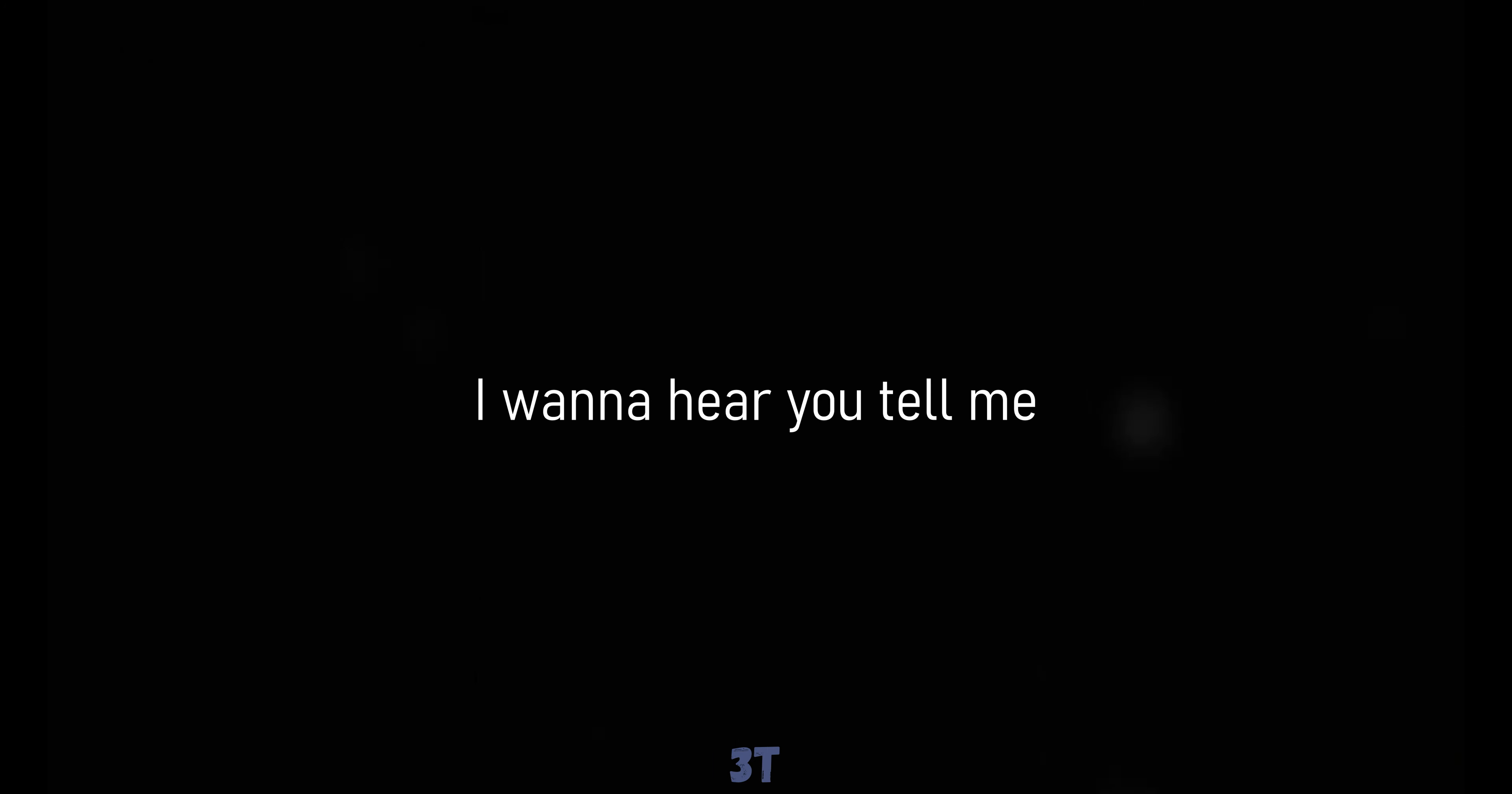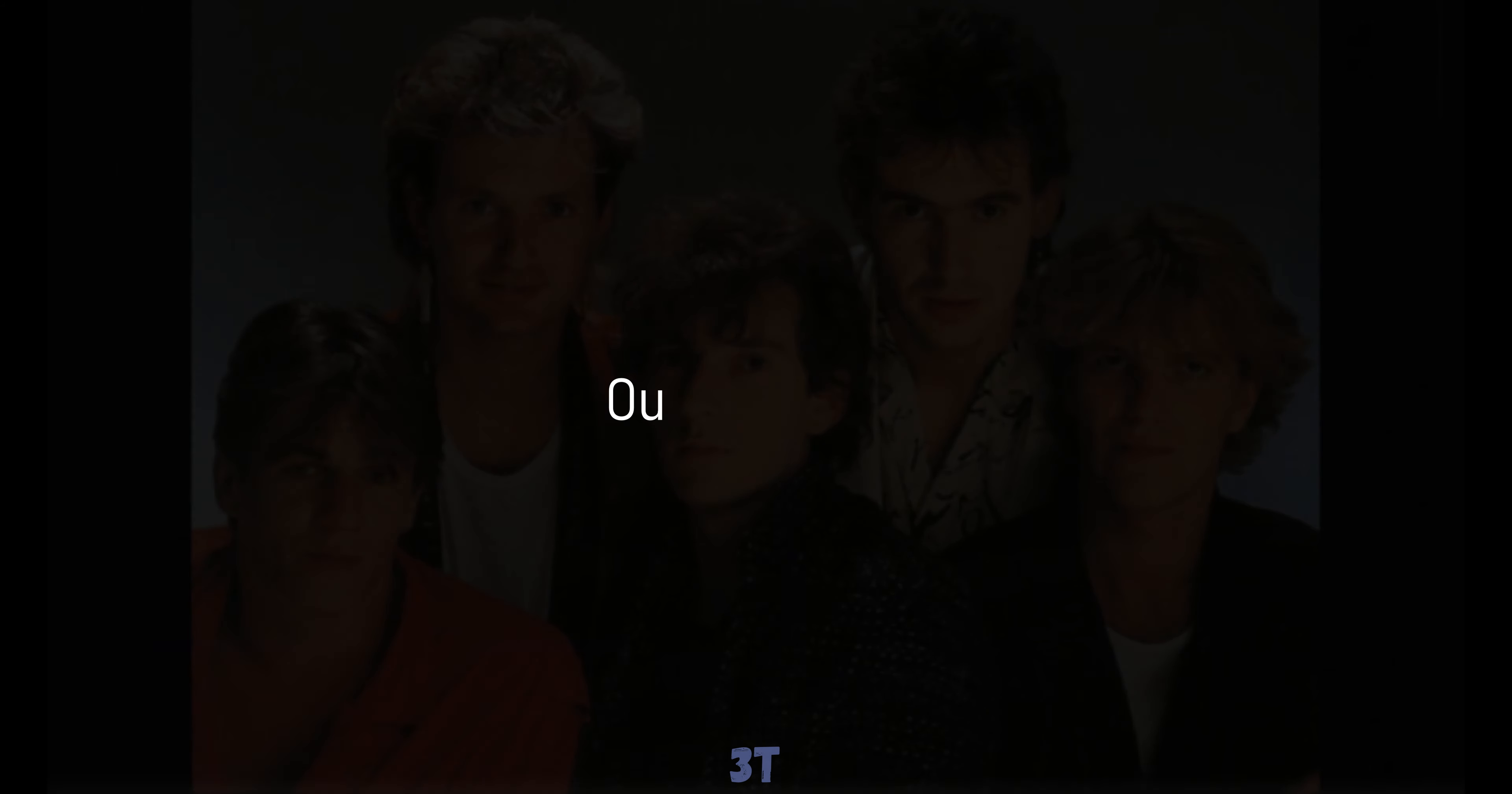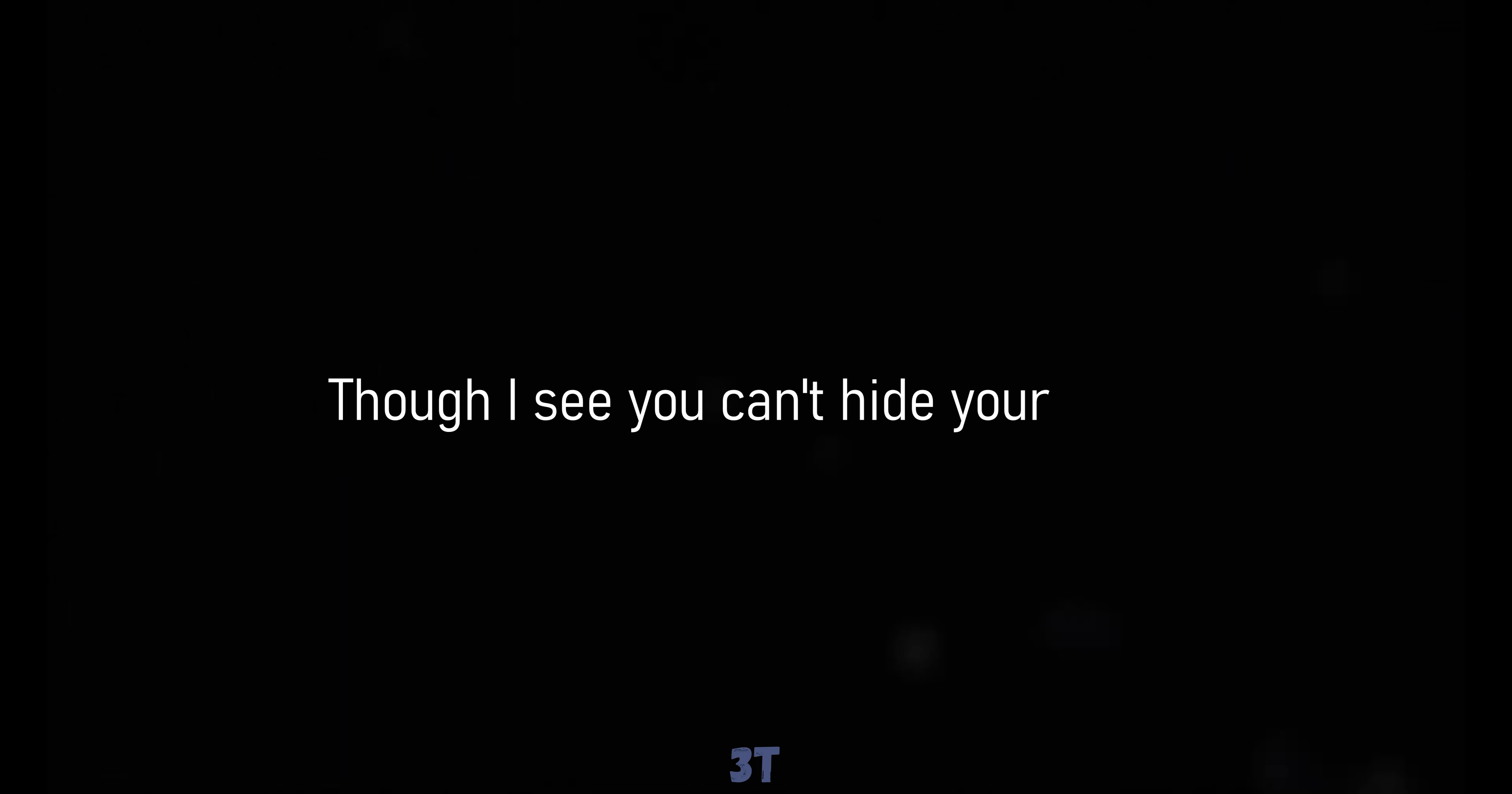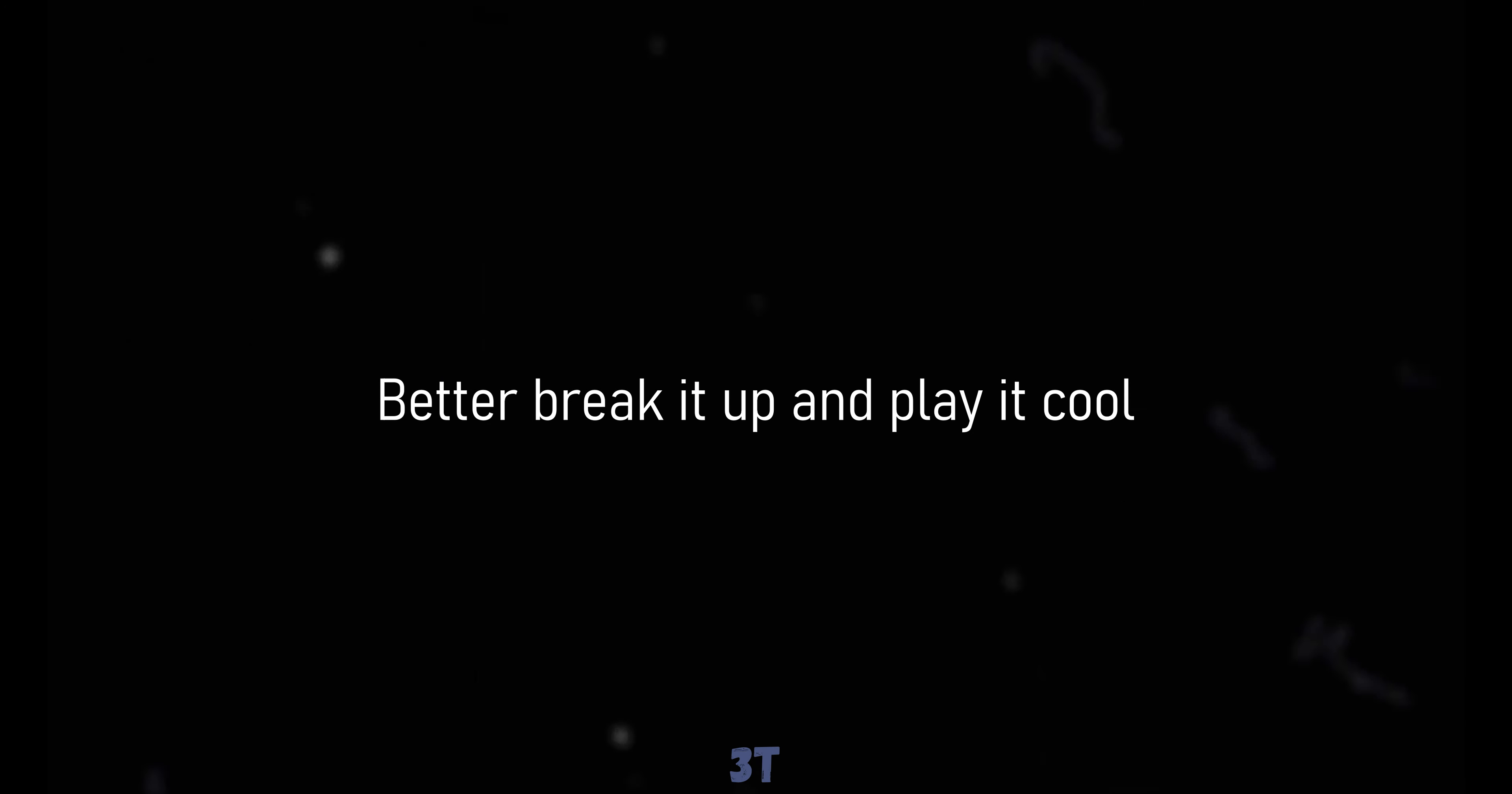I wanna hear you, I wanna hear you tell me, I wanna hear you tell me. Better break it up and play it cool.